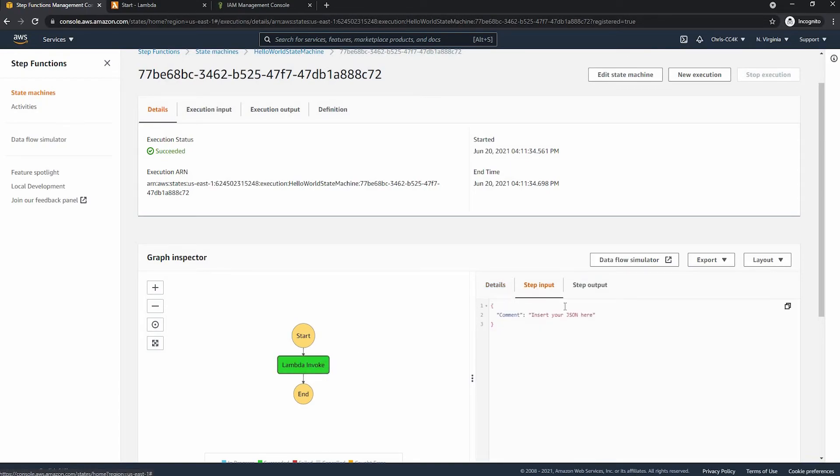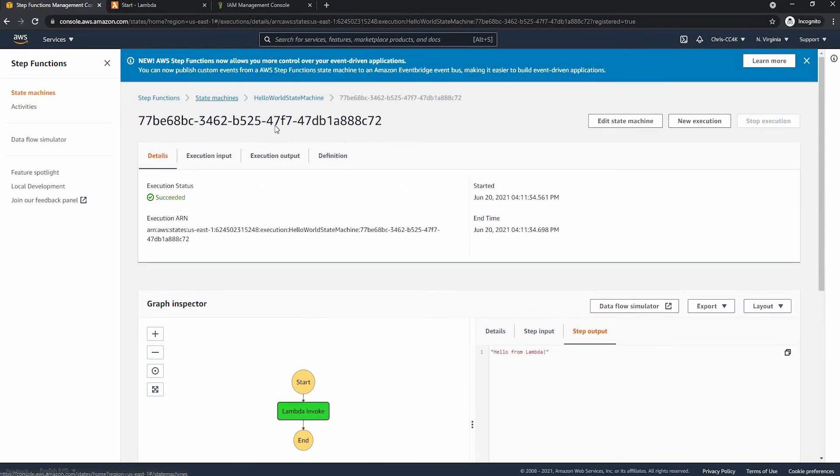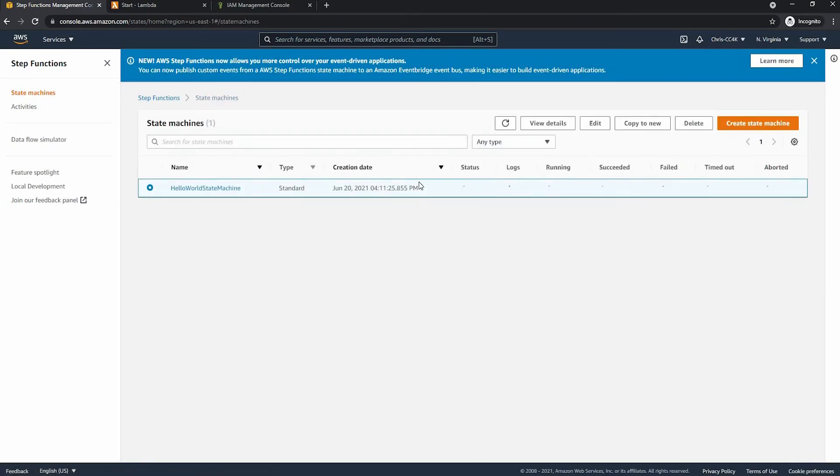So as you can see we have the input and finally we have the output which is hello world. So we know that this worked.